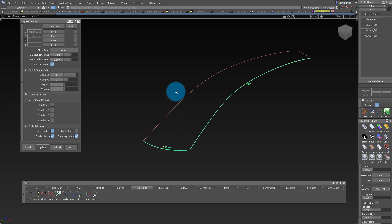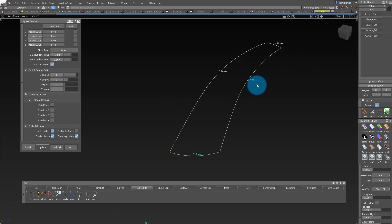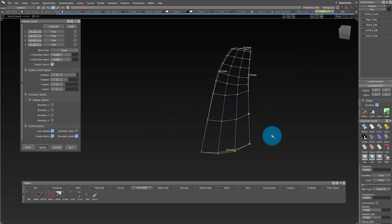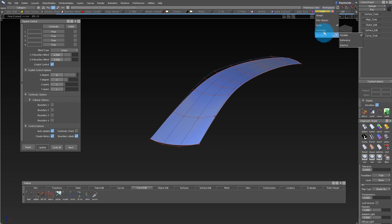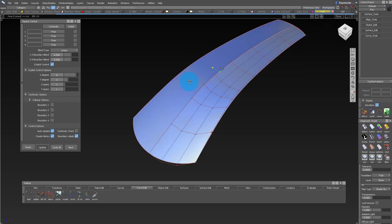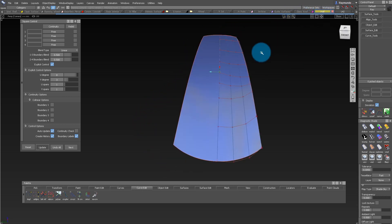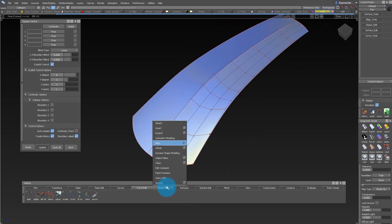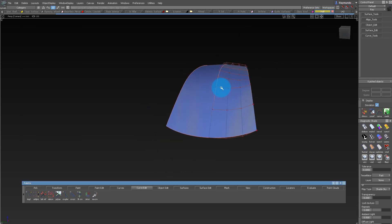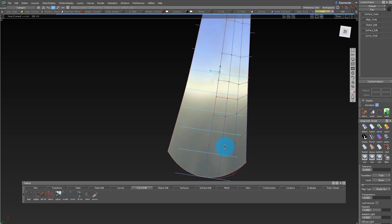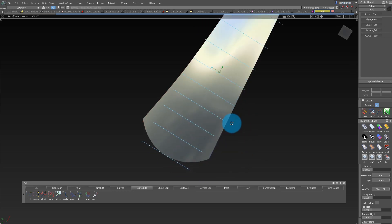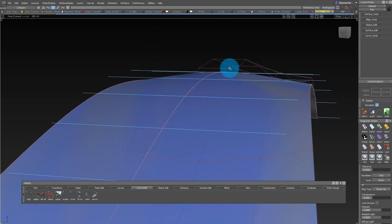Let's use our square tool again with the default settings and see what type of result we get. If we shade it and add symmetry, we're going to see that there's a peak there. To eliminate that, let's go to Object Edit > Align > Symmetry Plane Align, and once we click on that surface, it's going to eliminate that peak and make a curvature across the middle.